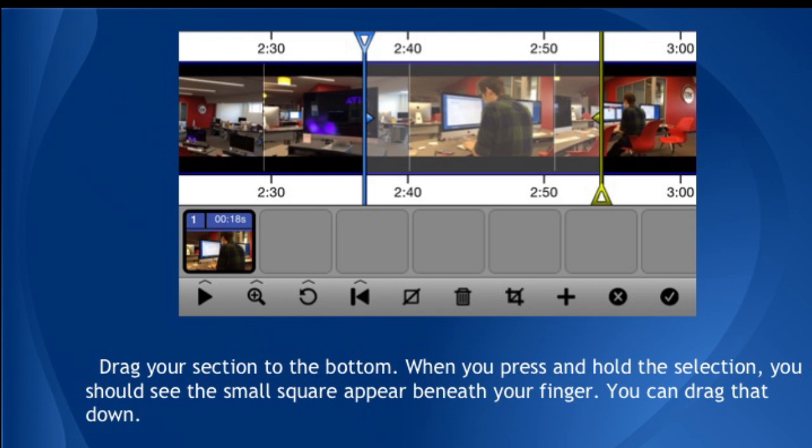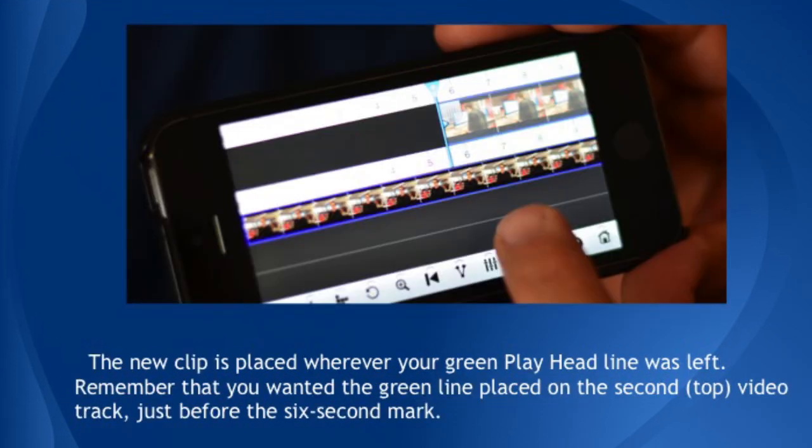When the selection appears as a block at the bottom of the screen, tap the check mark on the lower right part of the screen. This moves the clip to the editing screen. The new clip is placed wherever your green playhead line was left. Remember, the playhead marks a spot on the video. What you've done is opened up that second video track and put your playhead where you want this new video to go — just before the six-second mark on the second, or top, video track. At this time, you should have two video tracks: the student's interview in the first or bottom track, and the B-roll in the second track at the top, starting just before the six-second mark.